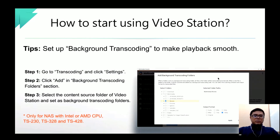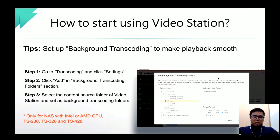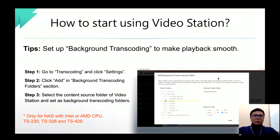With background transcoding capability, you can go to Multimedia Console, open the Transcoding page, click Settings, and add any folder as a background transcoding folder. After you add the folder, we will transcode all the videos in that folder in the background, so the next time you open a video it will play back very smoothly.